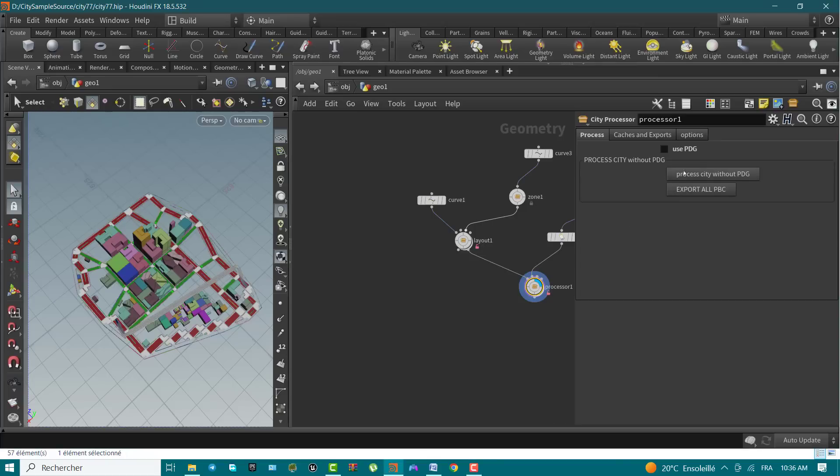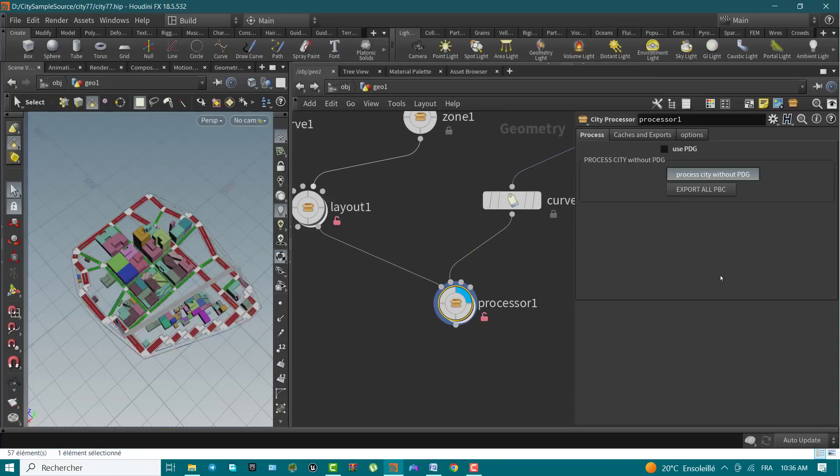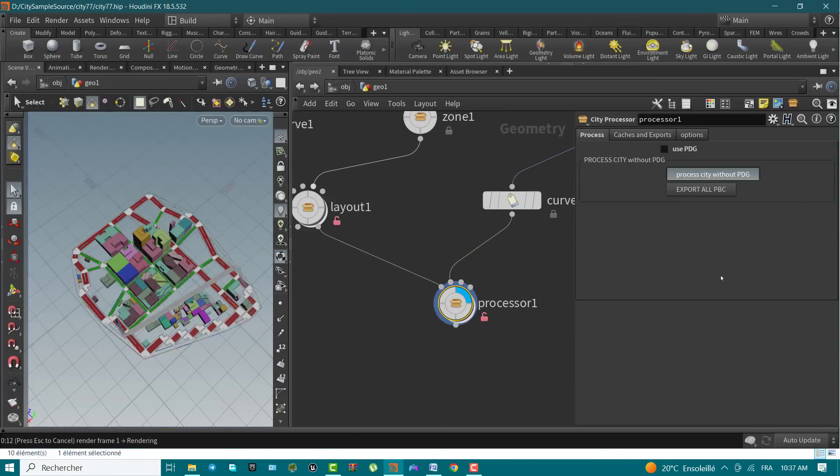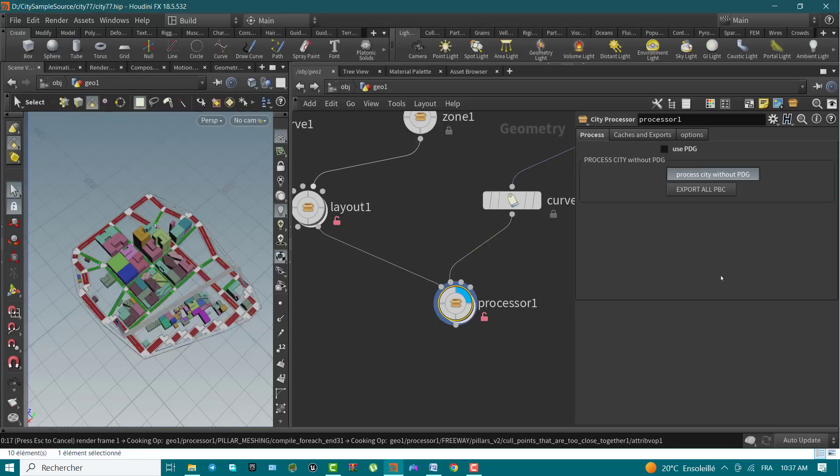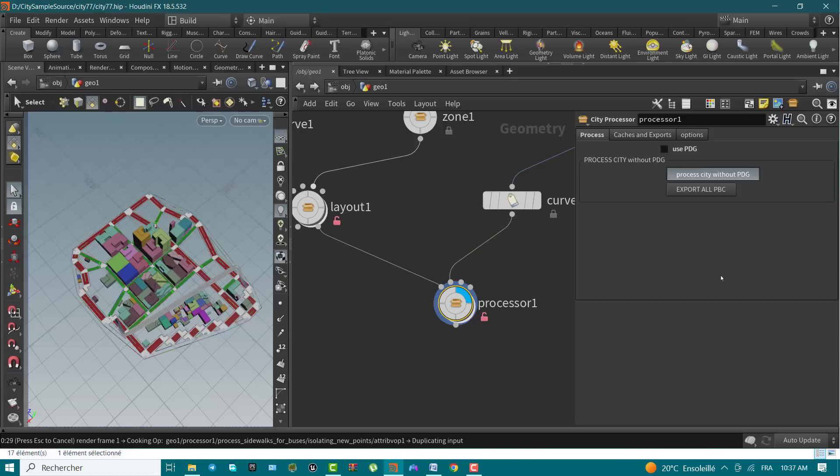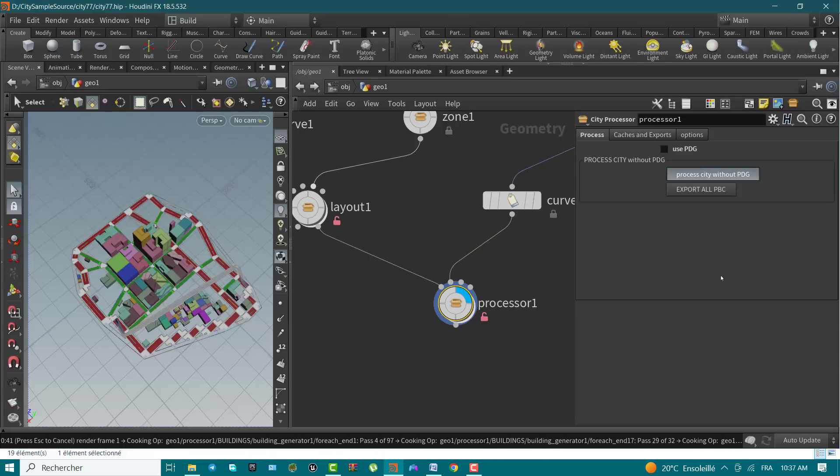Hi, Keima here. In this video, we'll do importing of your Houdini-generated city to Unreal Engine. This will take four steps that we will see in details. Step 1: Project setup and configuration.